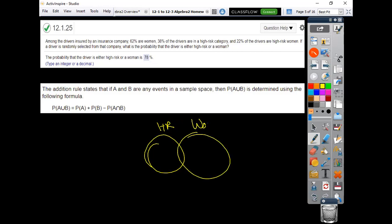And then you've got this overlapping piece in here. So the women were 62%, and the high-risk was 38%, and then it said that the overlapping number was the 22%.